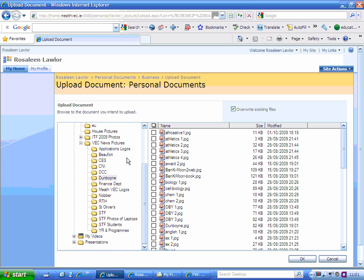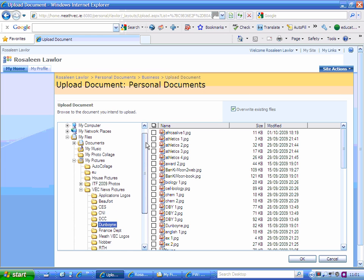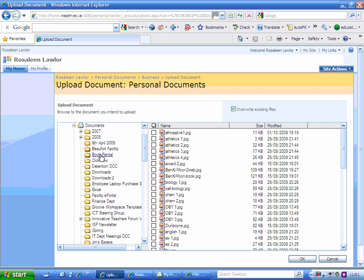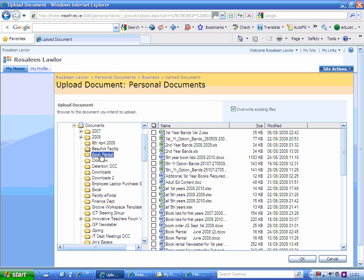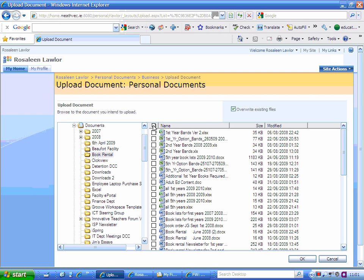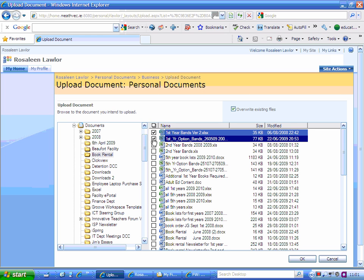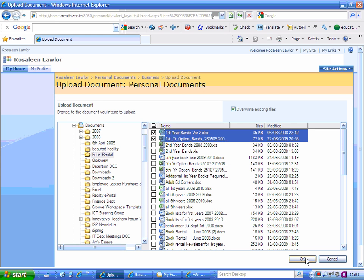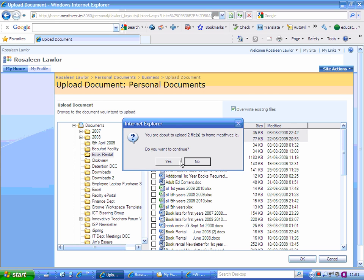This is very similar to attaching a document to an email. You go off and you browse where you actually have your documents. If you wanted to select all of them, you would click the top button here and it will select all of them. By clicking it again, it deselects them. In this case, if I wanted to put those two documents in, I just simply select them and click OK.